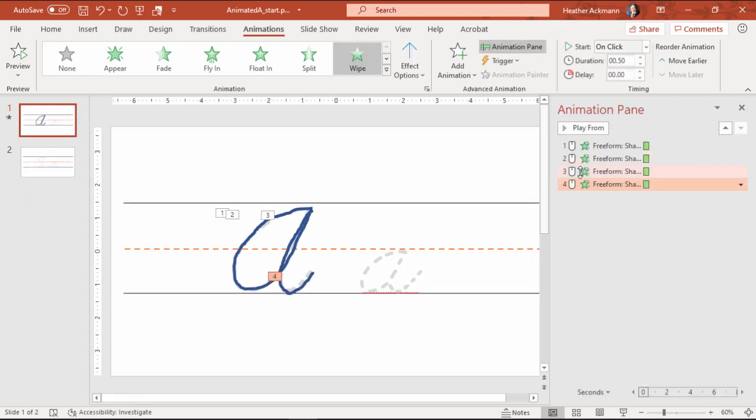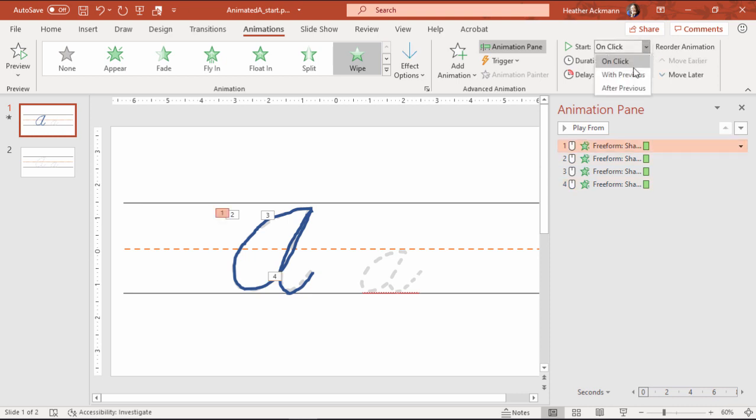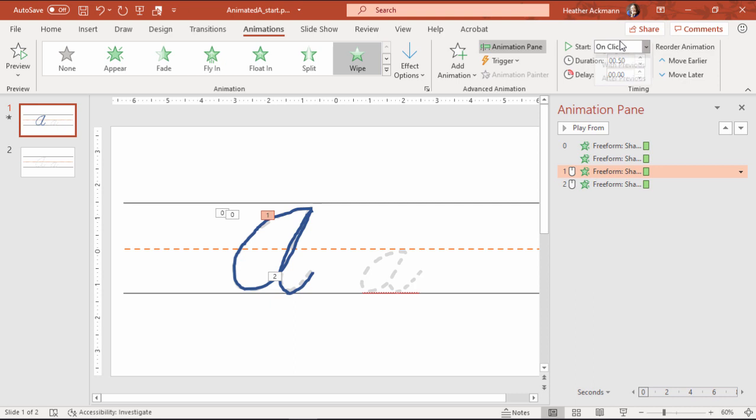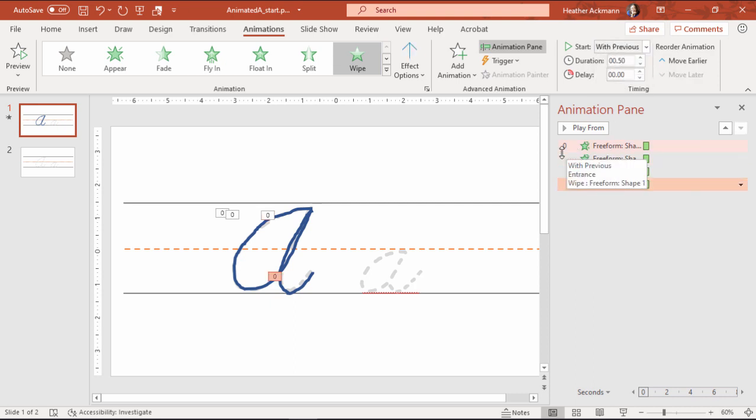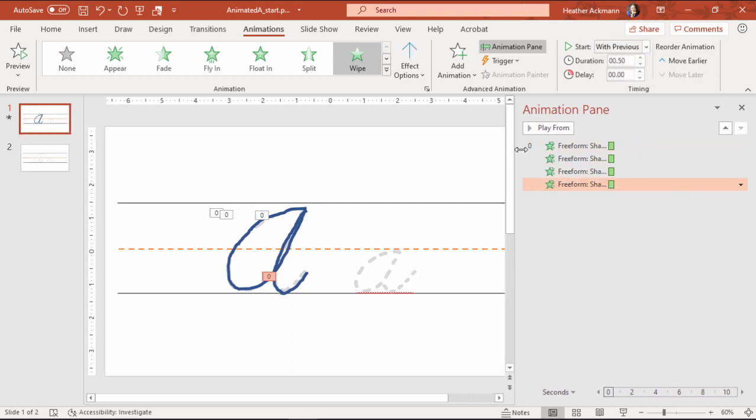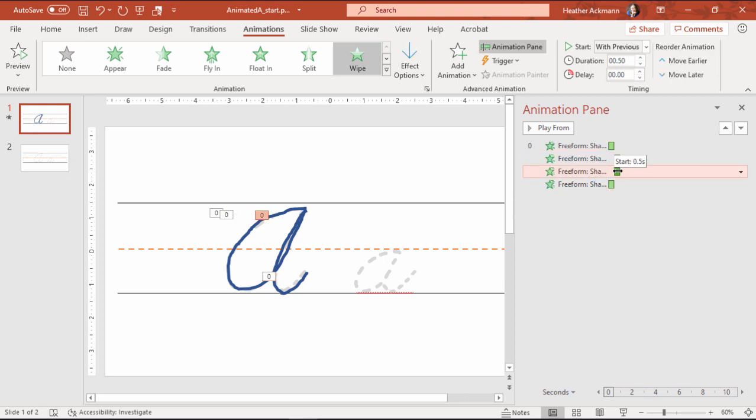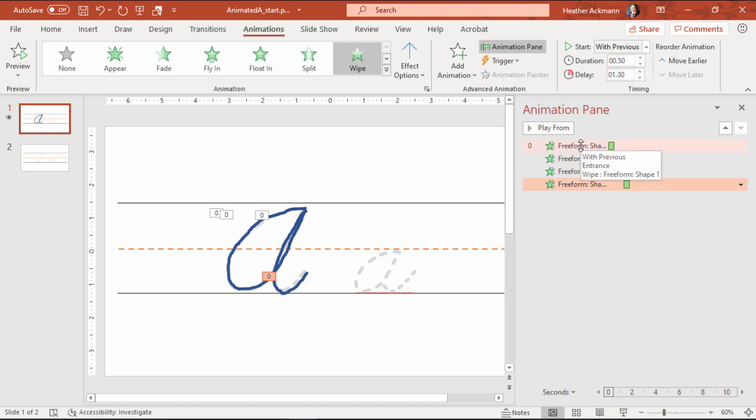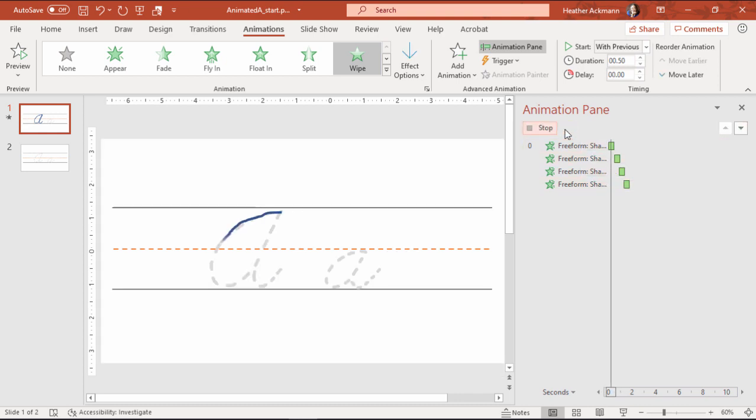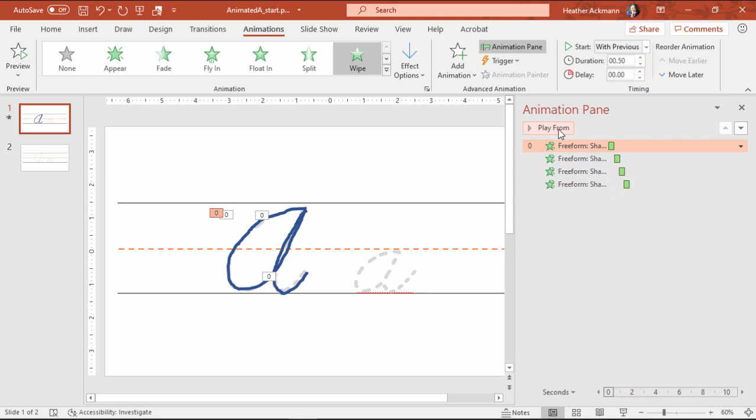And now when I open up my animation pane, it's not going to be on click, it's going to be with previous. And then I just need to change the order of when they occur. So now they're going to be occurring one right after the other. And then I just need to adjust the timing of when they occur. But that is the general idea, and that is one way that you can create this animation.